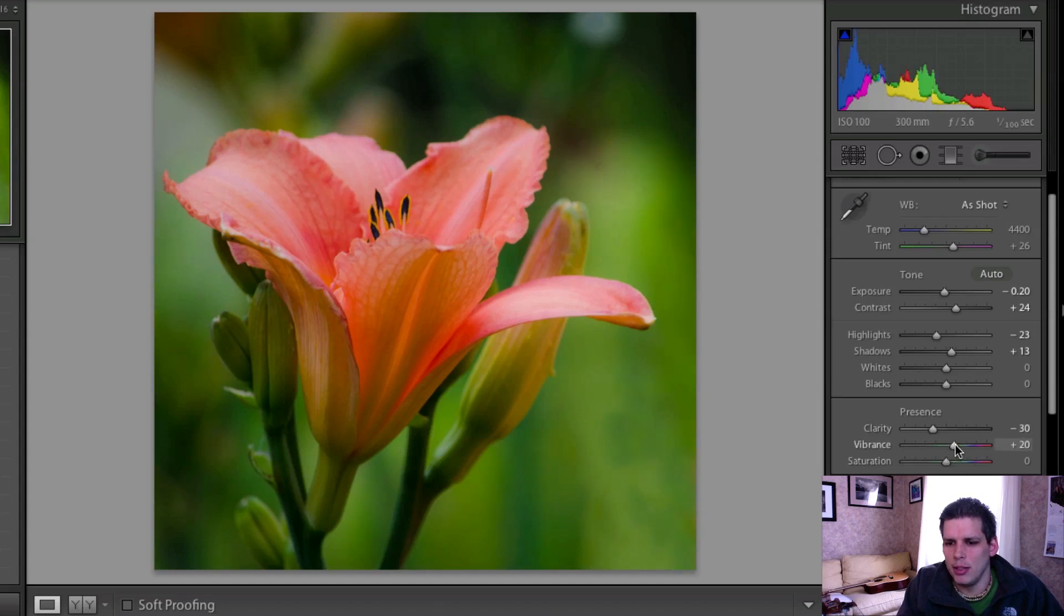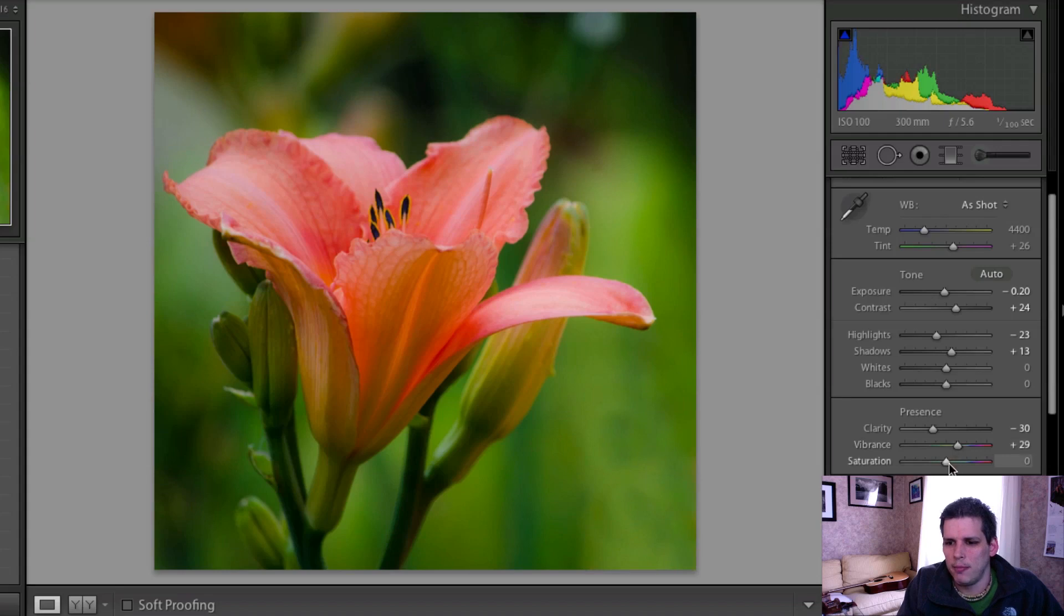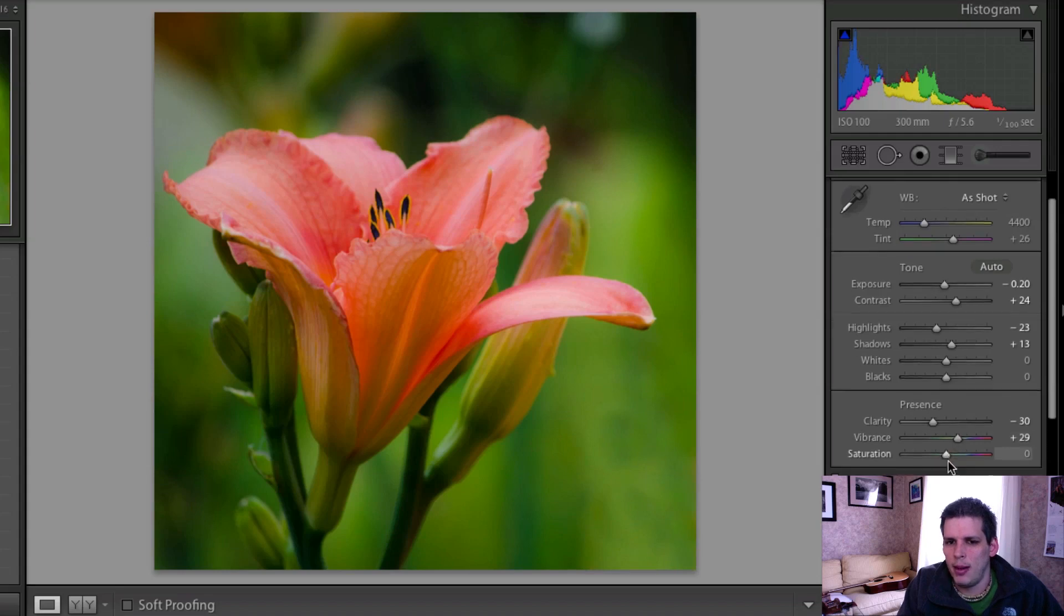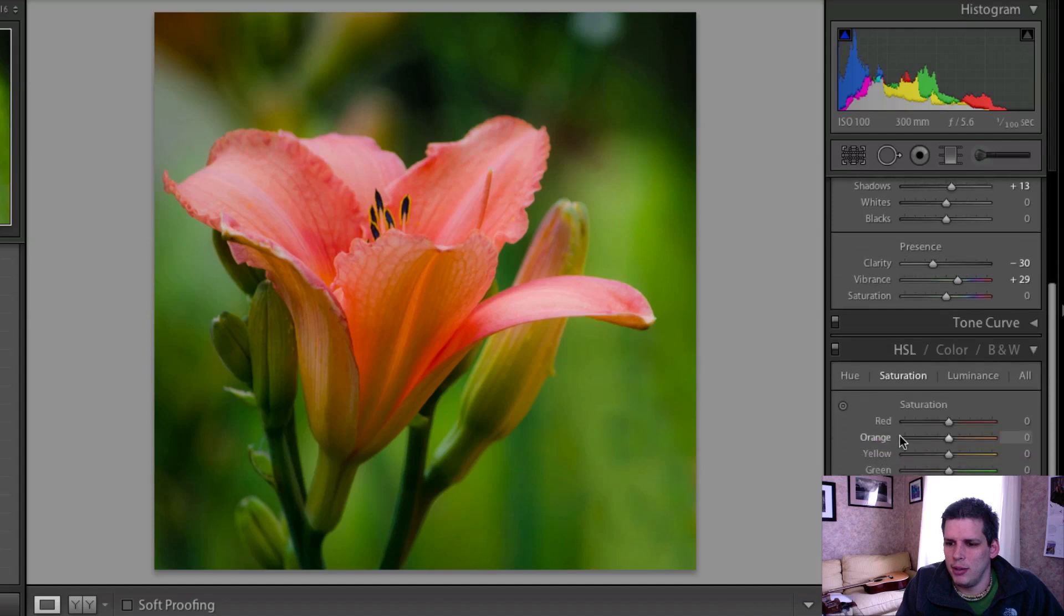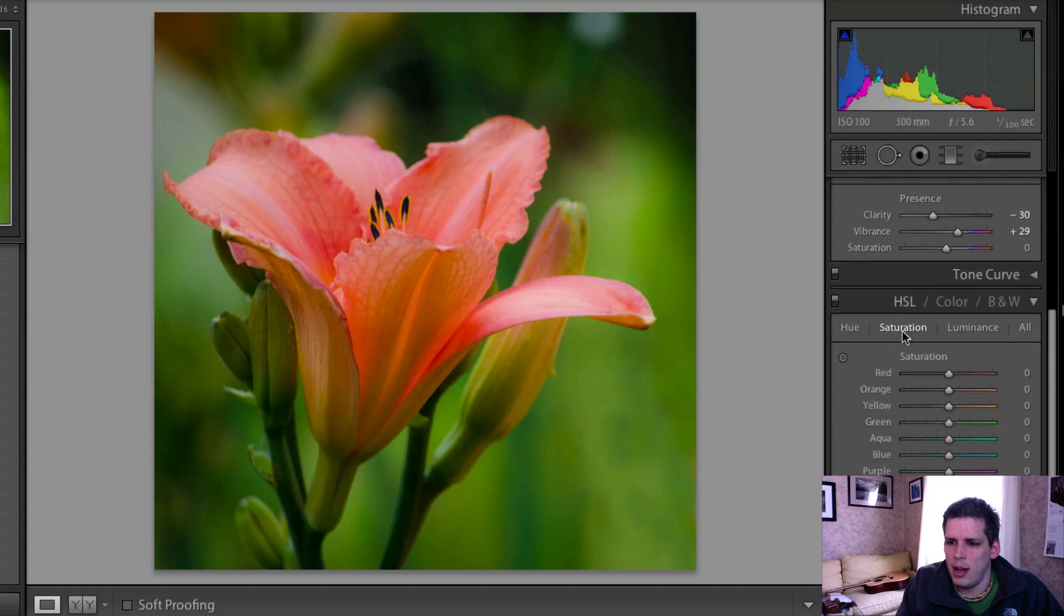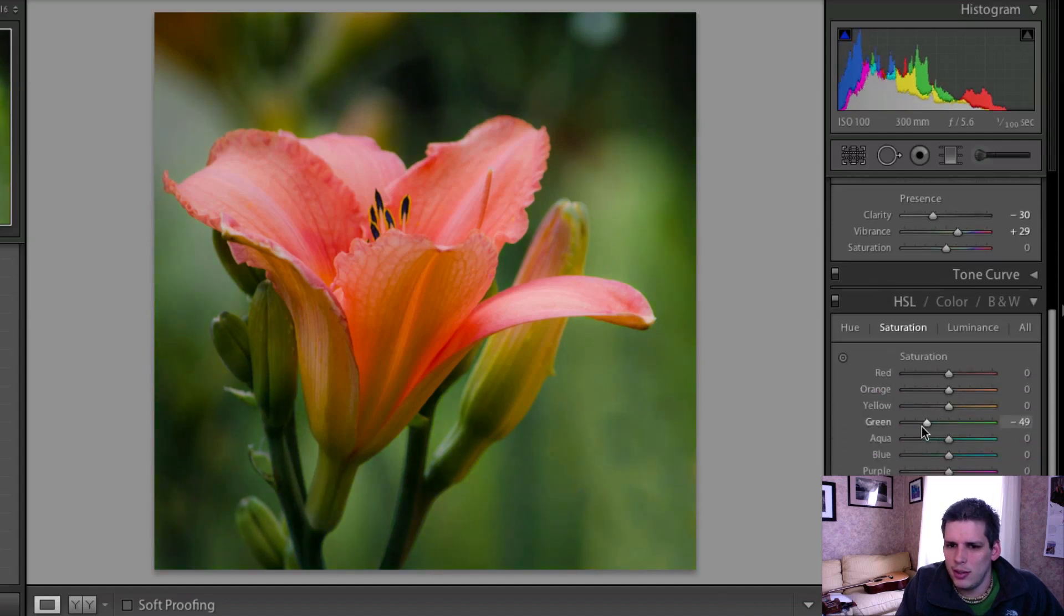I'm going to add a little bit of vibrance here just to make this flower kind of pop. And now I'm going to come down to my HSL tab here and I'm going to remove just a little bit of the green saturation just because the background was really bright.